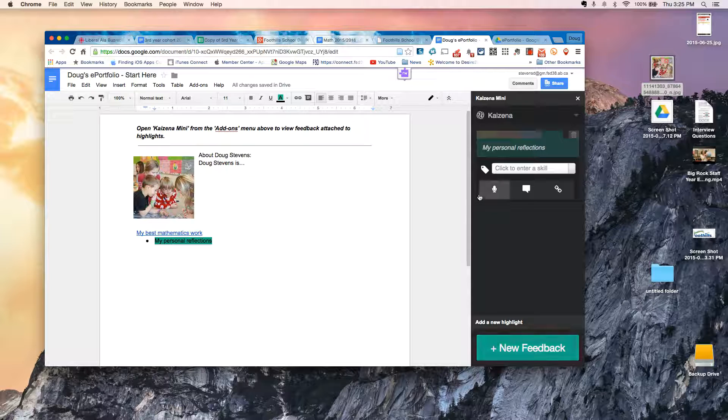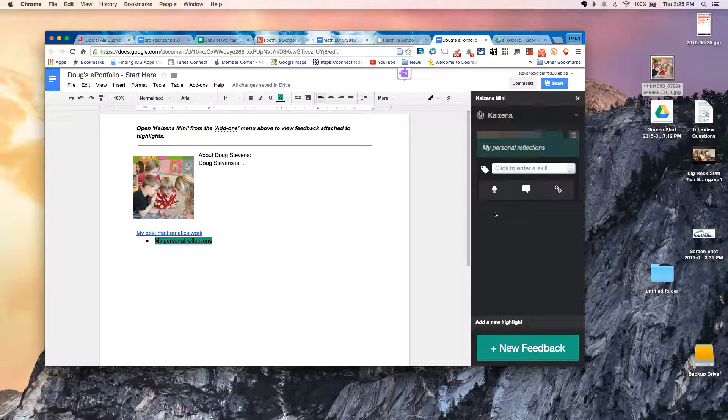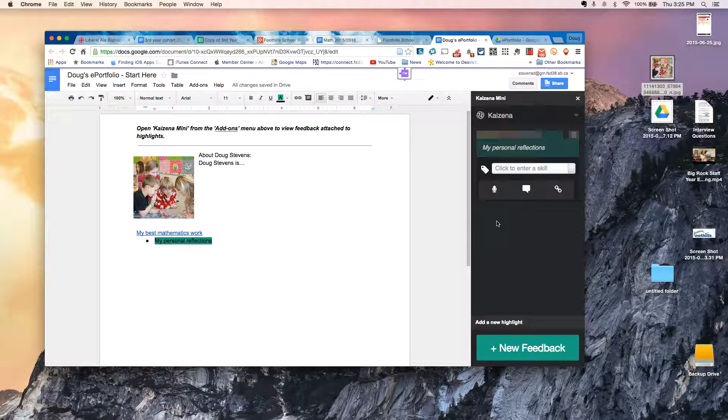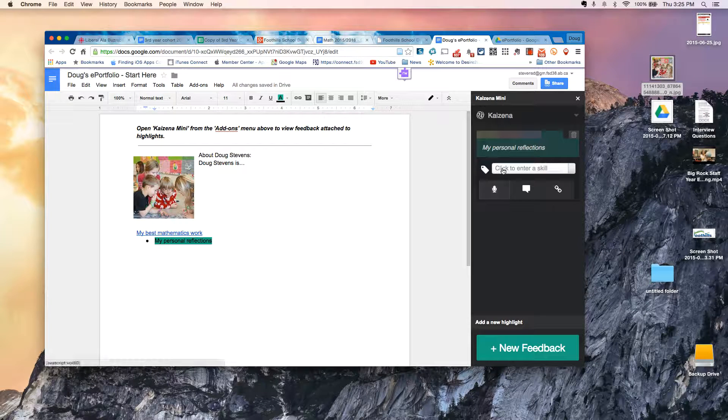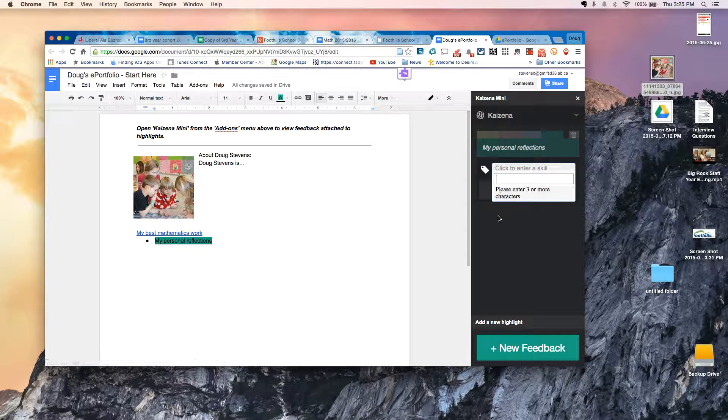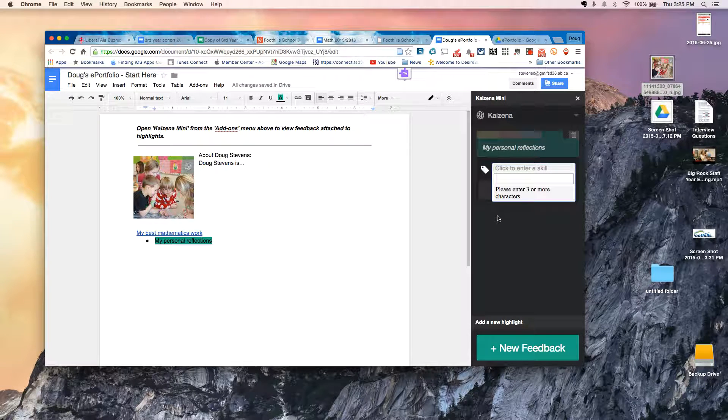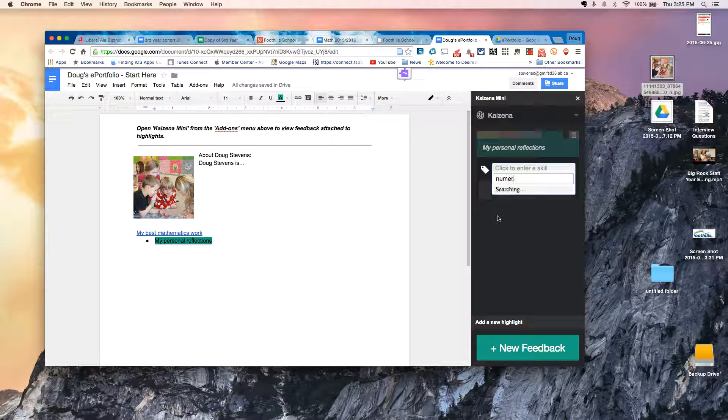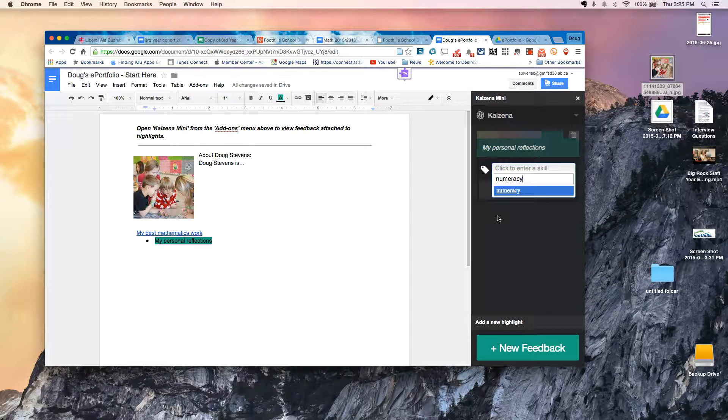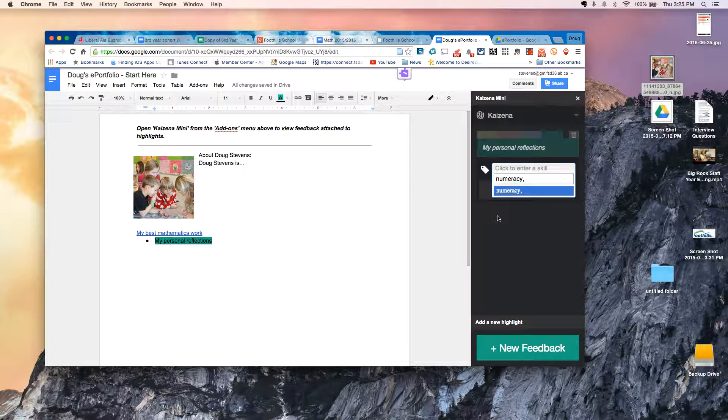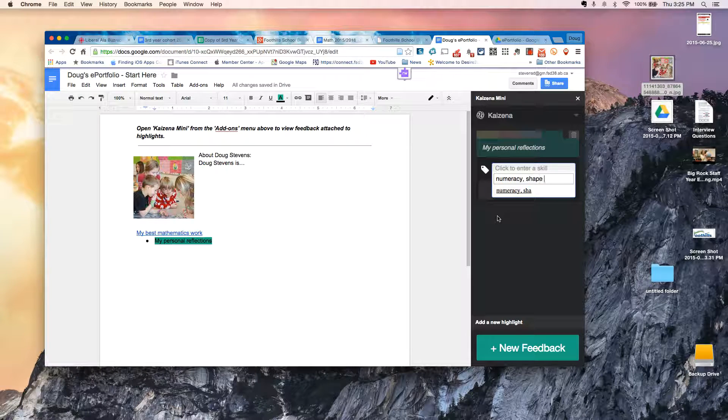By the way, you may get a prompt asking you whether you have permission to use a microphone. So obviously, do set Allow. It allows you, first of all, to tag. So maybe this might be tagged with numeracy or shape and space. And you can put as many different tags in there as you like.